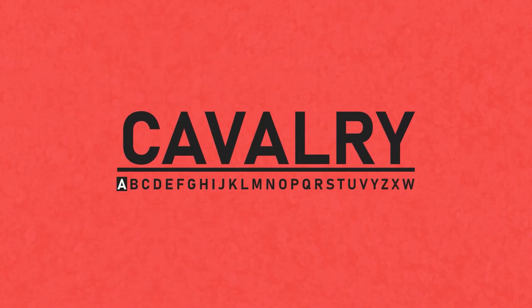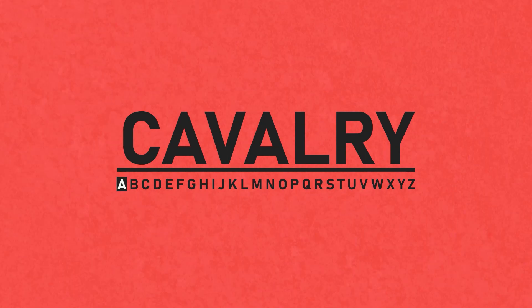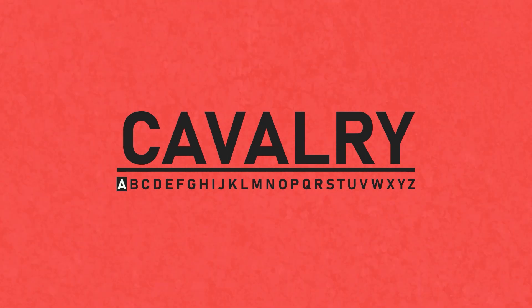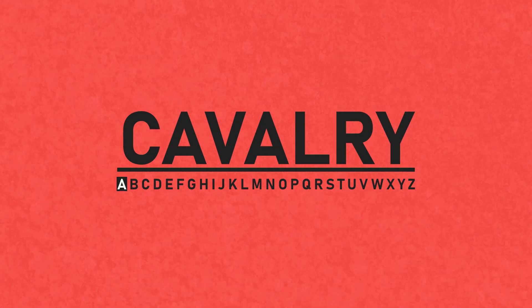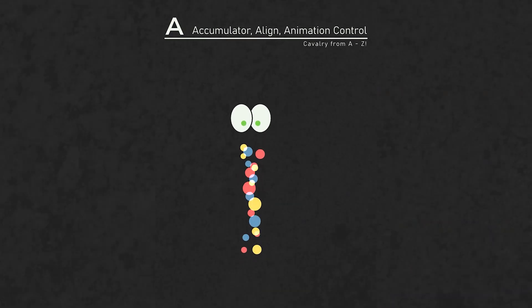Welcome to Cavalry A through Z, the tutorial series where I go through most of the behaviors and deformers of Cavalry in alphabetical order. Thanks for joining me and let's get learning.